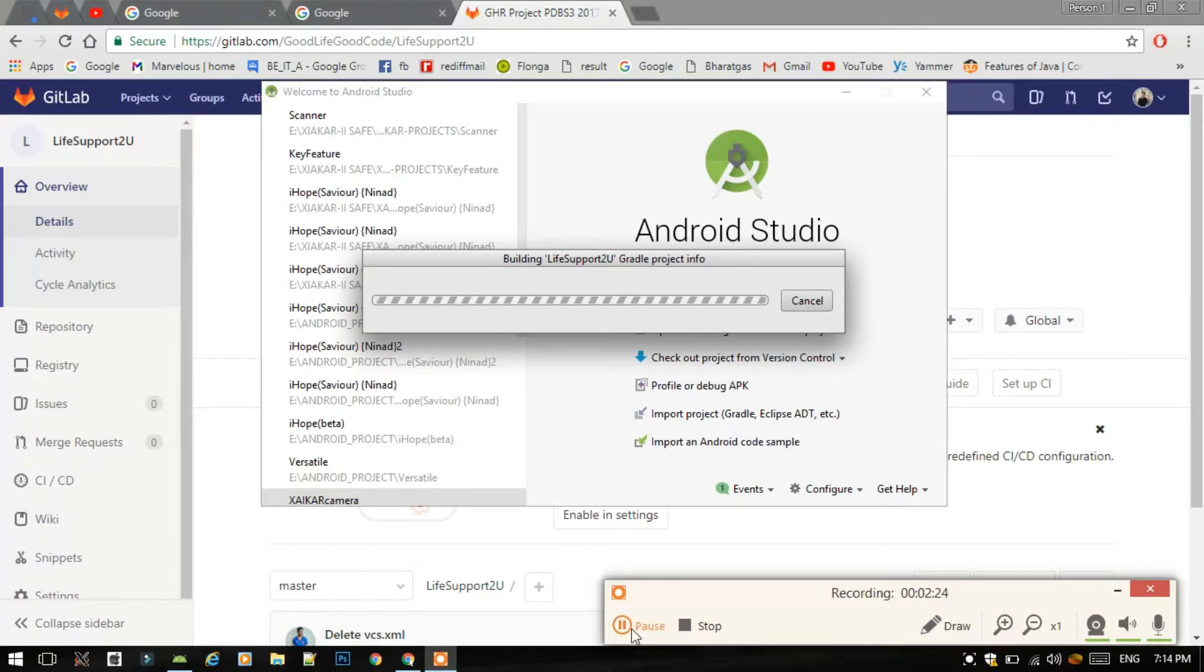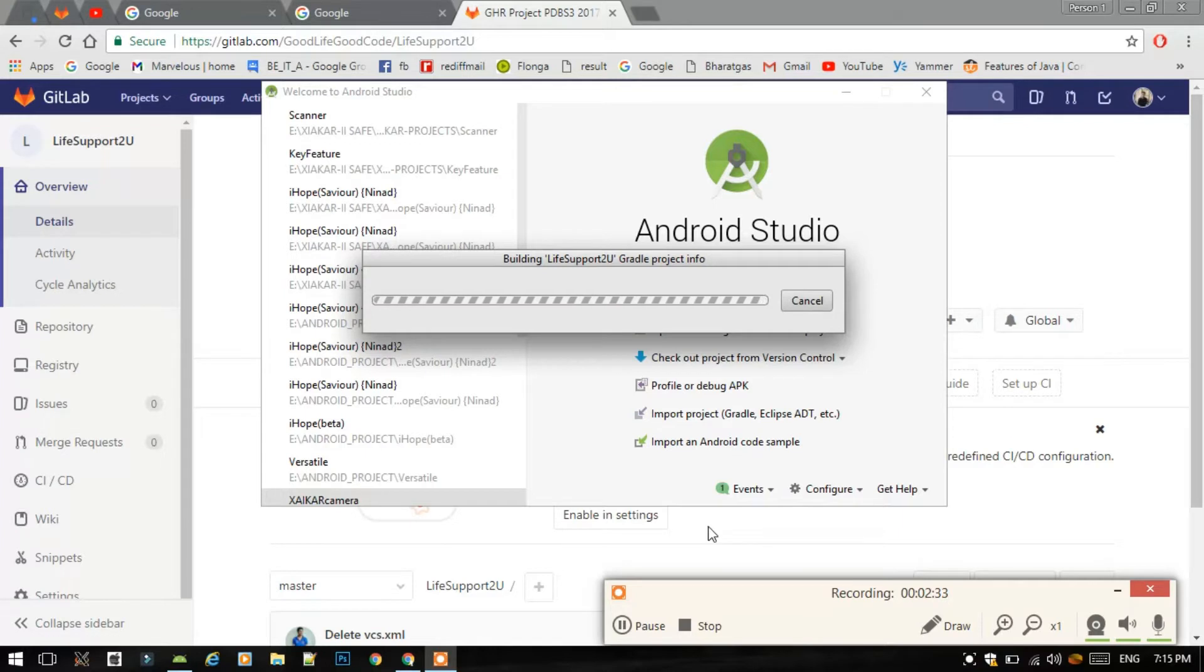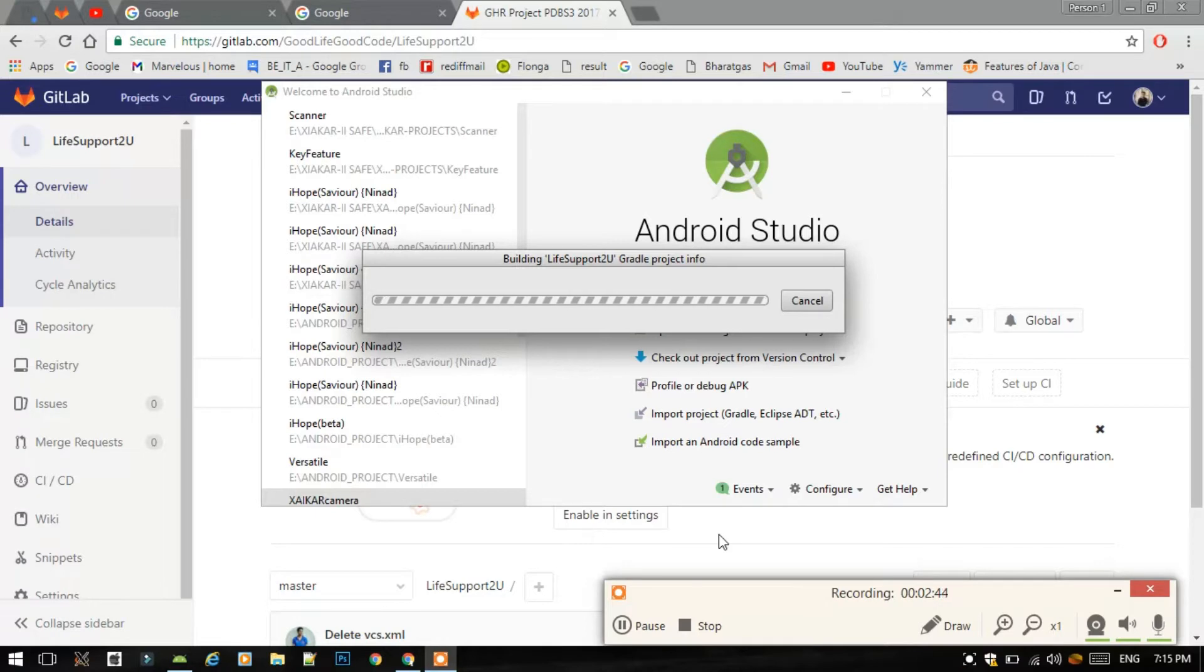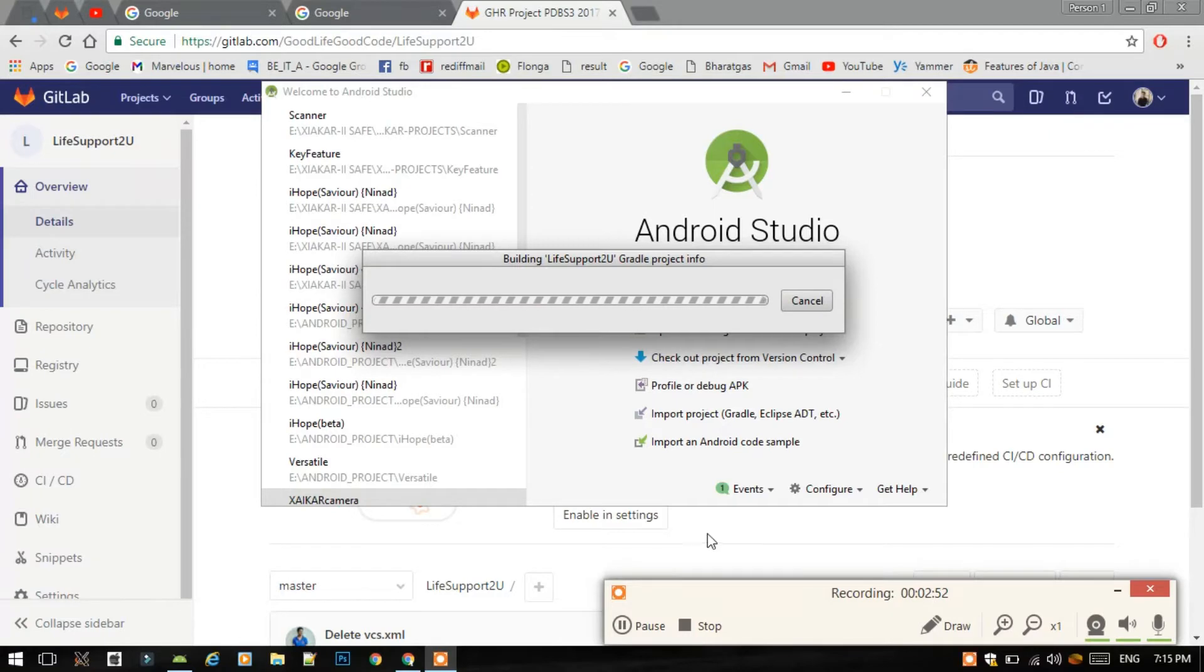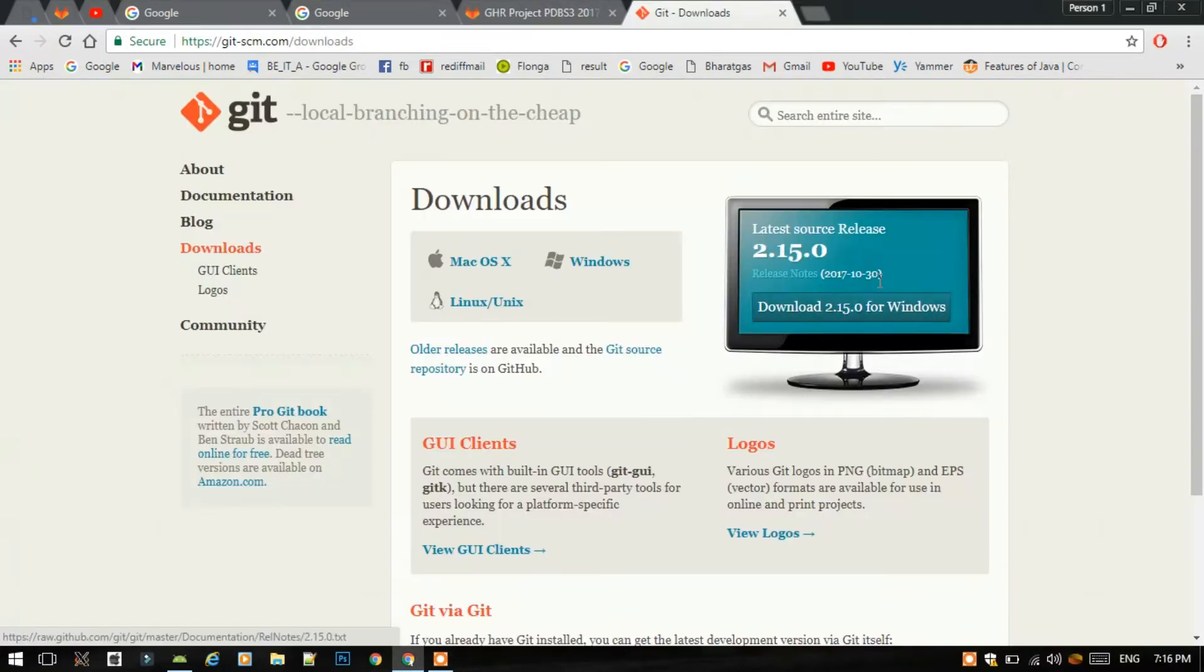The prerequisite required for this work, the Git integration, is that you should install Git for Windows 2.15, which is the latest version of Git for Windows on your Windows machine. I have included the link of the .exe file of that Git for Windows installer in the description. This is the file which you have to download.